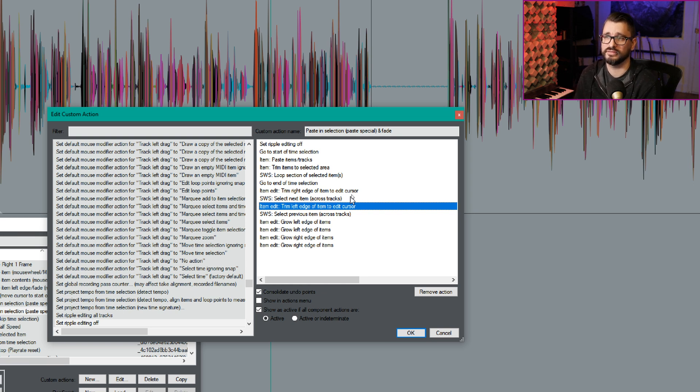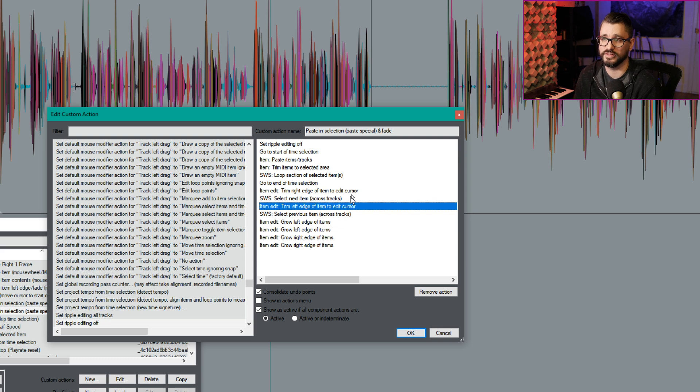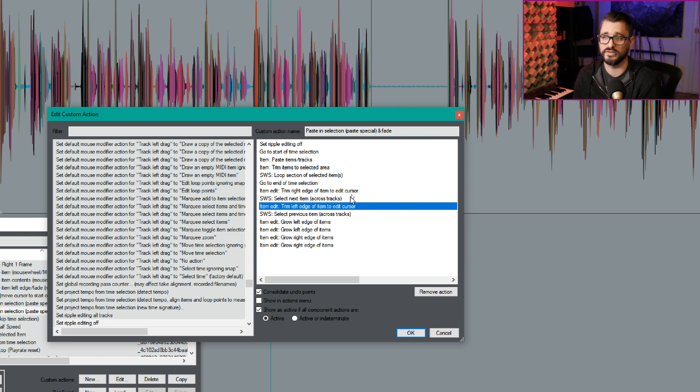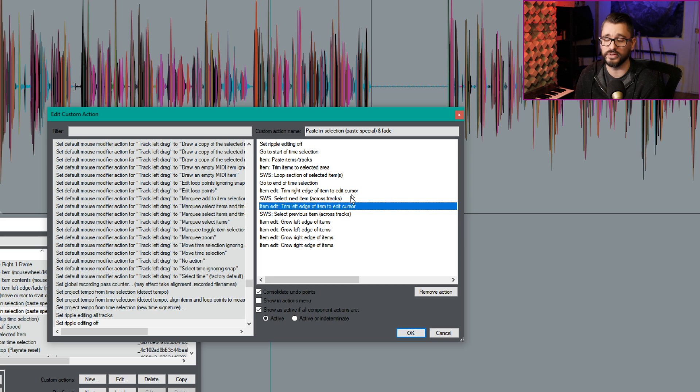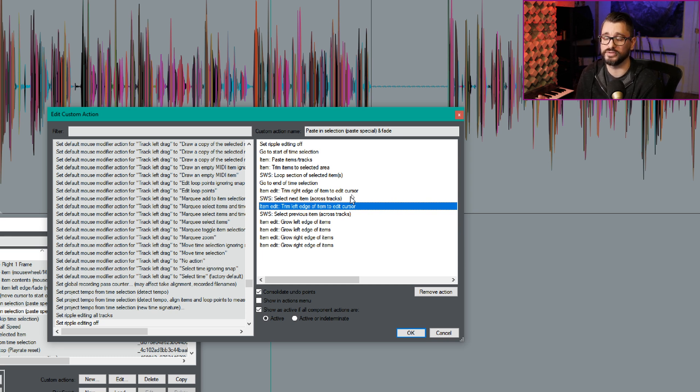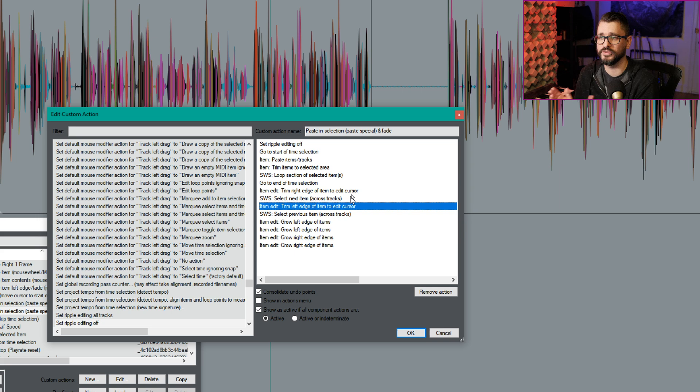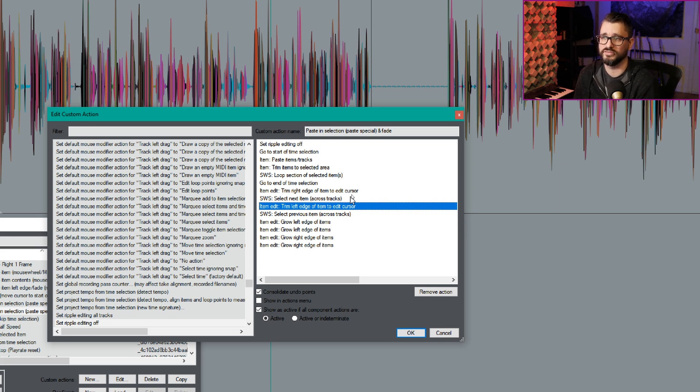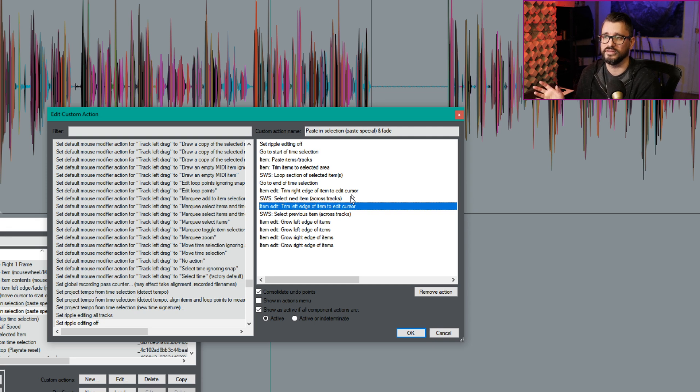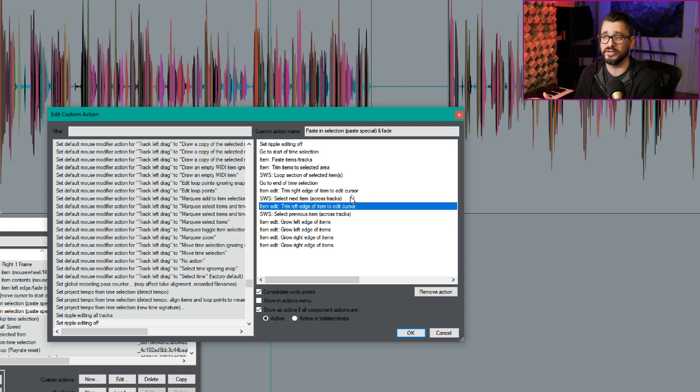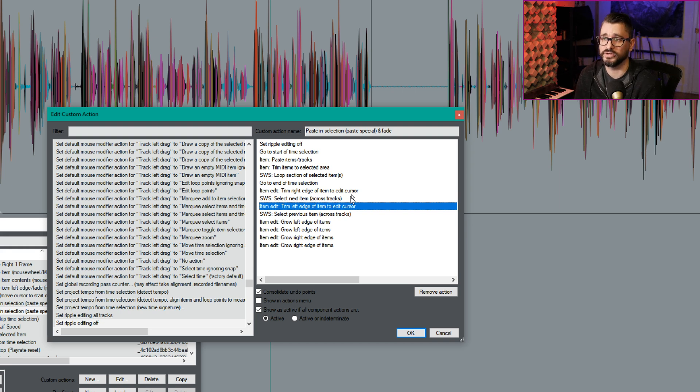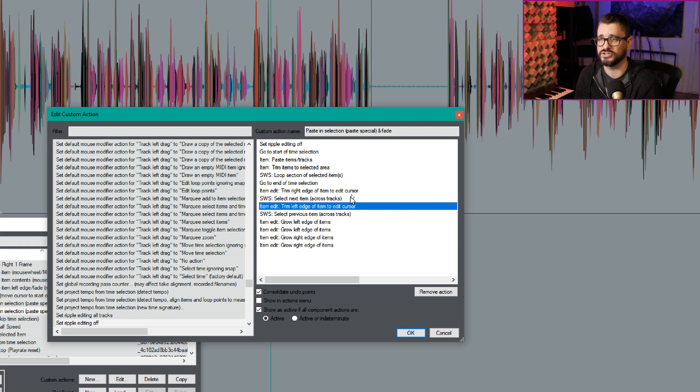We will paste an item. It's going to trim that item to the selected area if it was longer. It's going to loop the selection of item, which is really helpful for item noise samples that are shorter than our selection. We're going to go to the end of the selection. We're going to trim the right edge of items to edit cursor. So that's not going to do anything if the item was longer, the pasted item was longer than your selection. For the items that are shorter, that's going to make it loop to the end of the time selection.